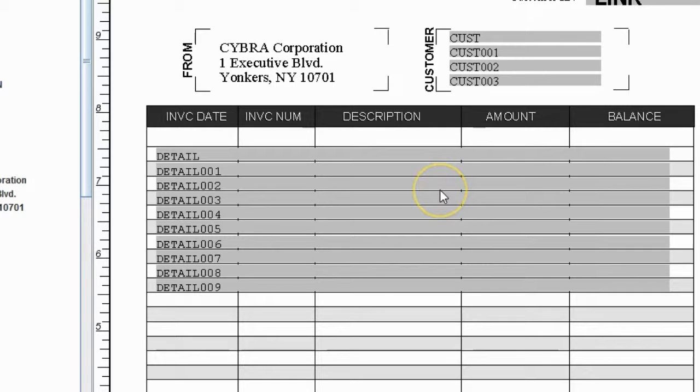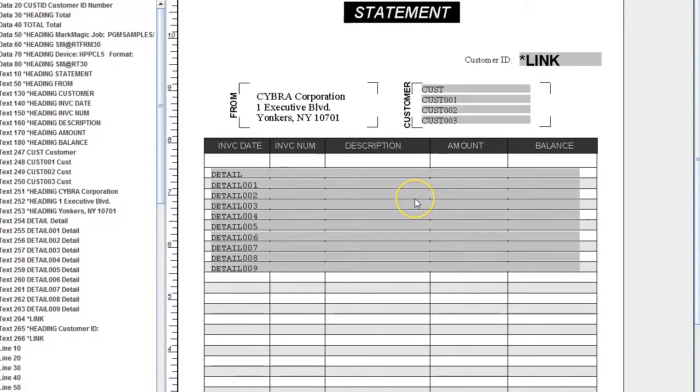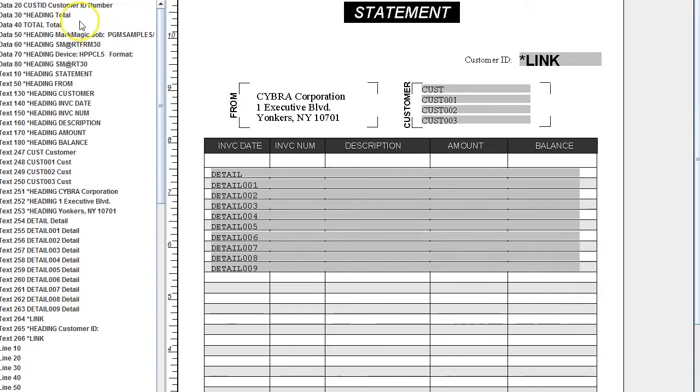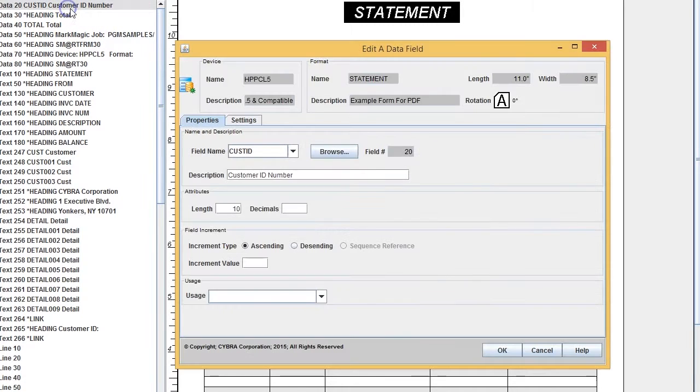Hey everybody and welcome to MarkMagic video tutorials. My name is Phil and today I'm going to show you how to add variable graphics to your forms. If you've had a bad experience trying to add variable graphics before, don't worry—it's really easy to do with MarkMagic.